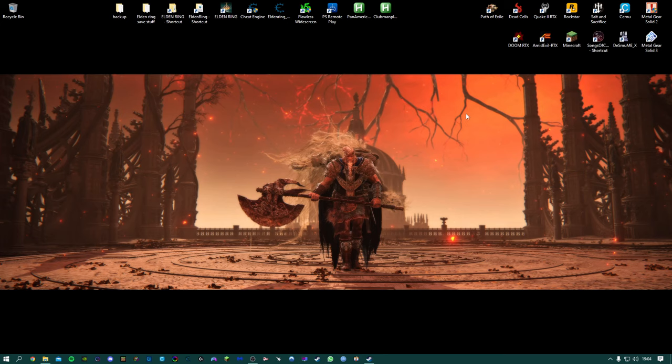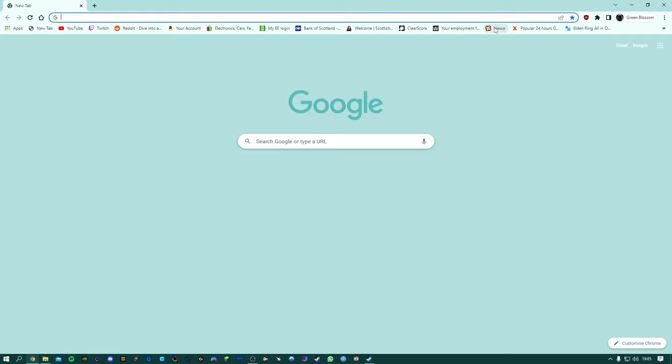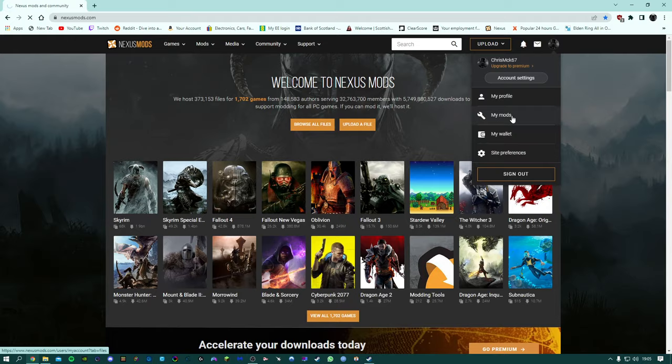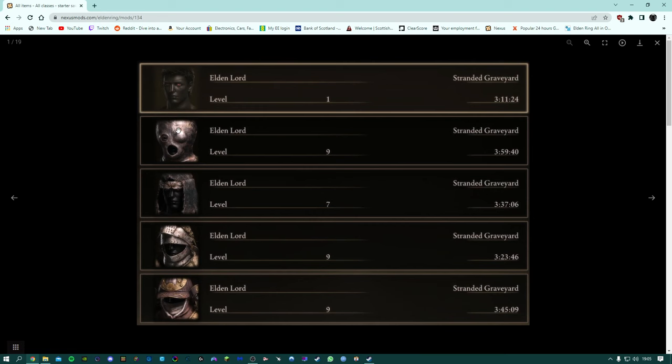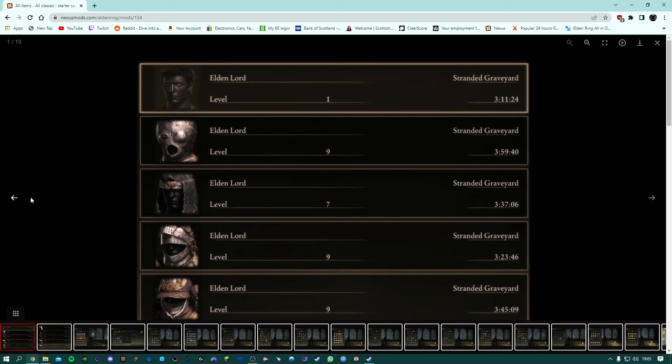Welcome back to the channel. So you're probably aware that I've updated my Elden Ring save file on the Nexus. The main difference is it now includes all 10 classes. I'm just going to bring up the page here. So as you can see it has all 10 of the starting classes.